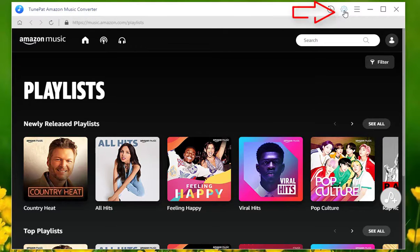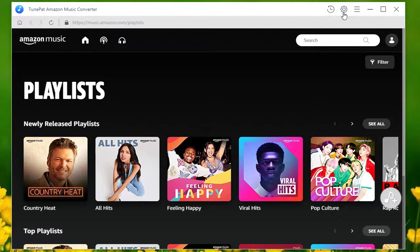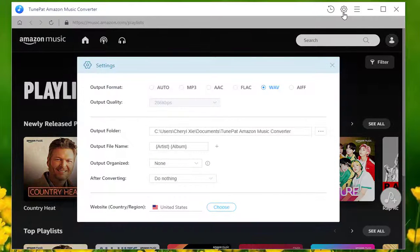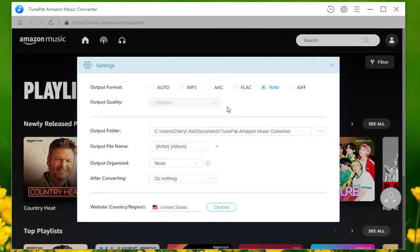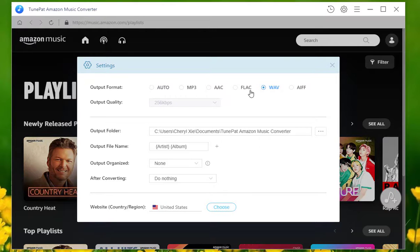After the successful landing, go to the settings page. You're allowed to export MP3, AAC, FLAC, WAV, and AIFF files from Amazon to computer.